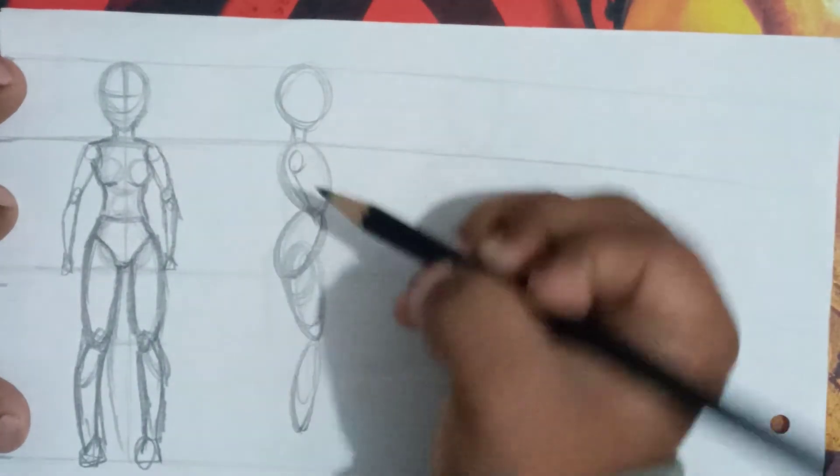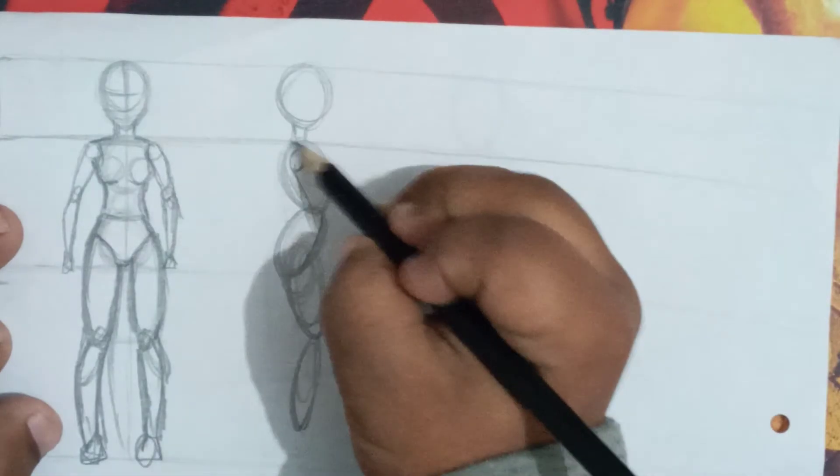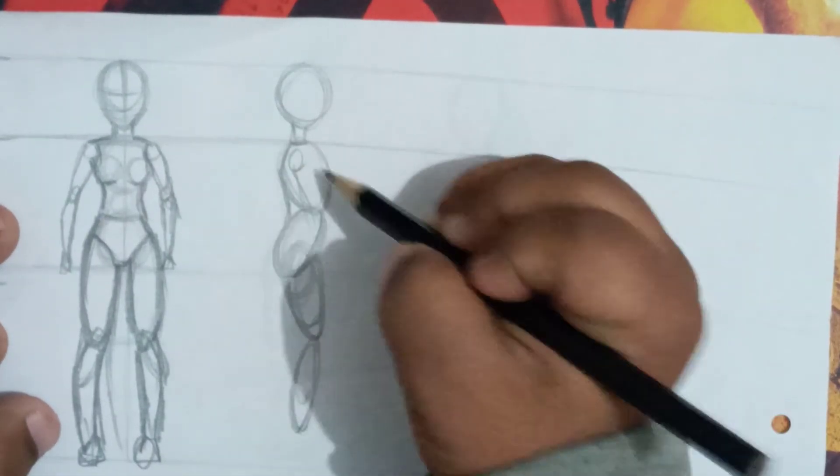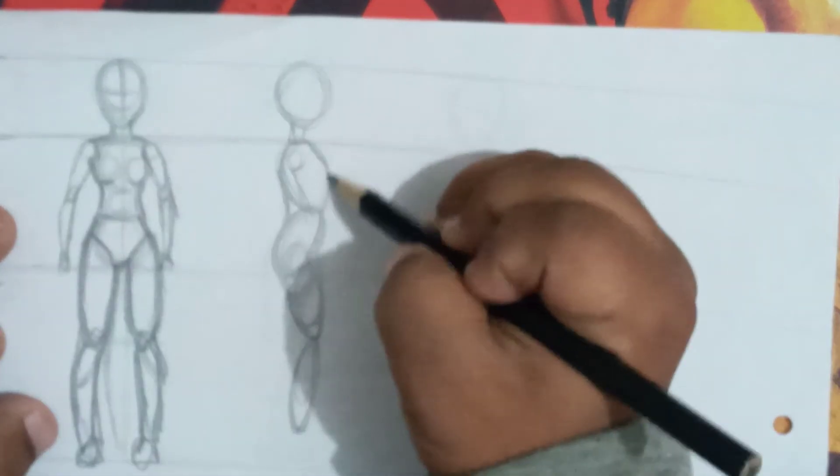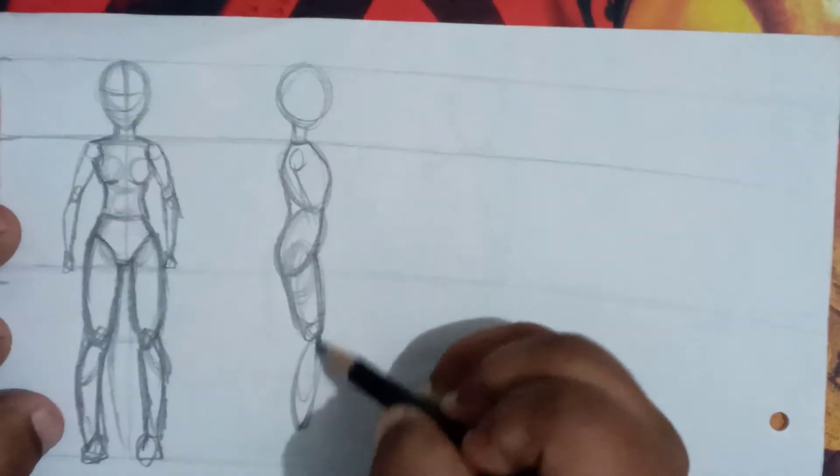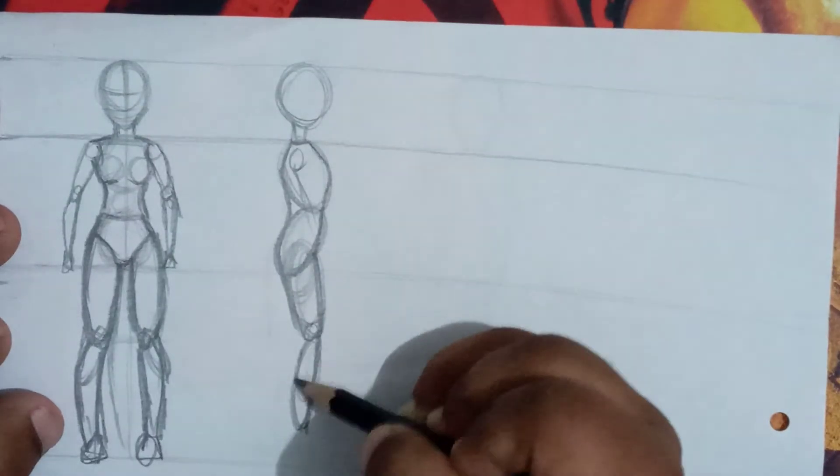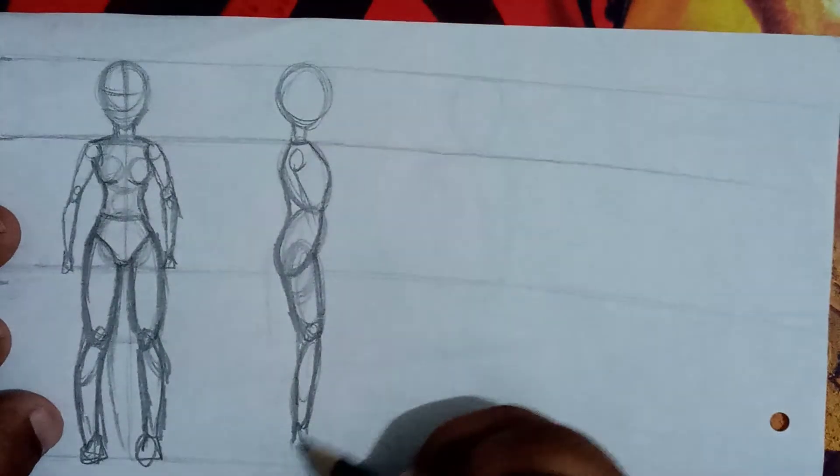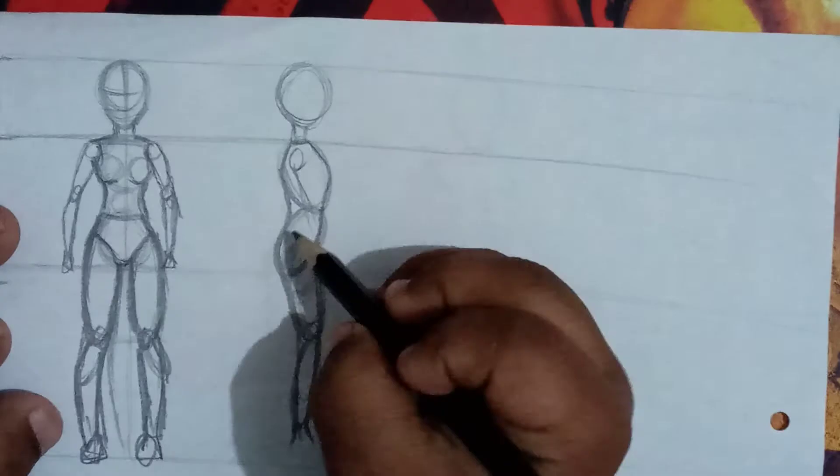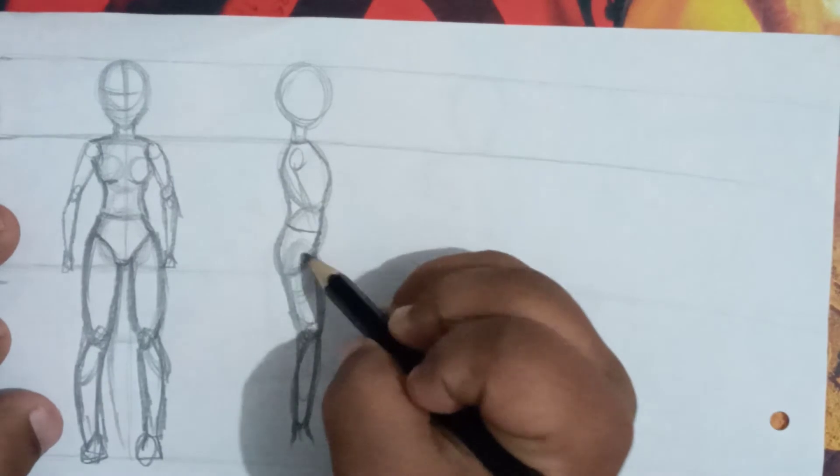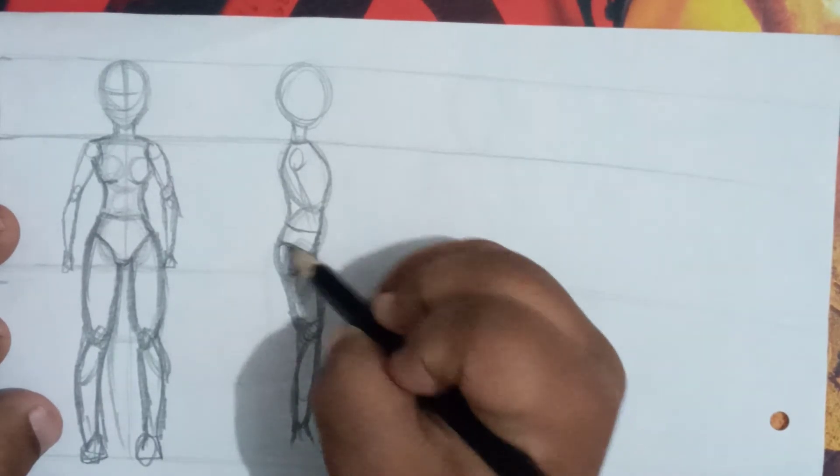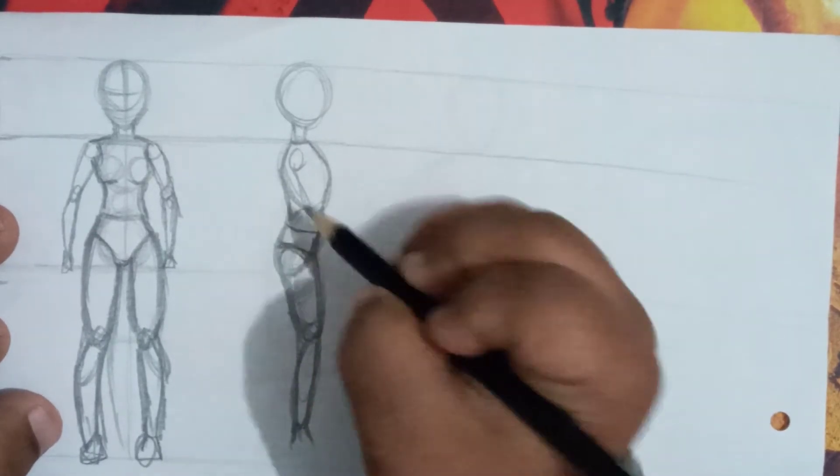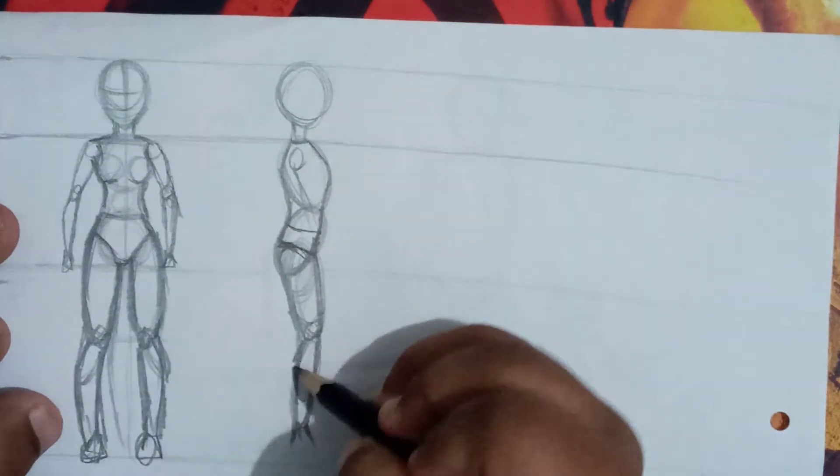Now look at this. We can draw a body shape like this. This is the simple method. You can draw easily. This is a very simple method.